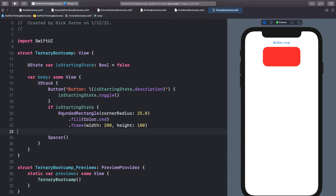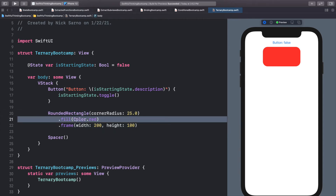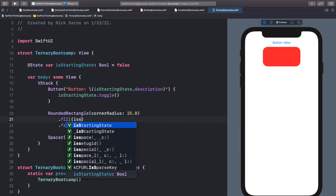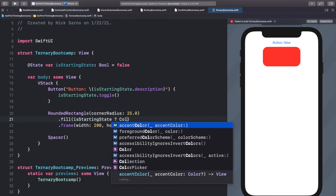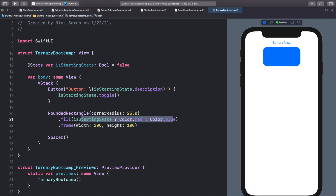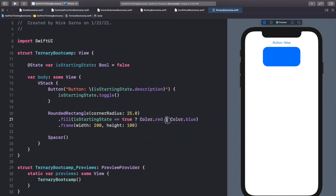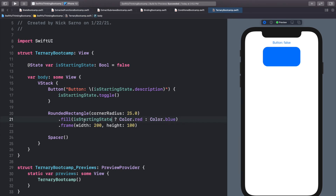Let's delete the else statement and go back to our regular RoundedRectangle. In the fill modifier I'm going to add a ternary operator: isStartingState ? Color.red : Color.blue. This ternary statement is basically the same as an if-else — we're saying if isStartingState is true, put red, otherwise put blue. The question mark is like 'if' and the colon is like 'else'. We don't need == true because in Swift we can just write if isStartingState.